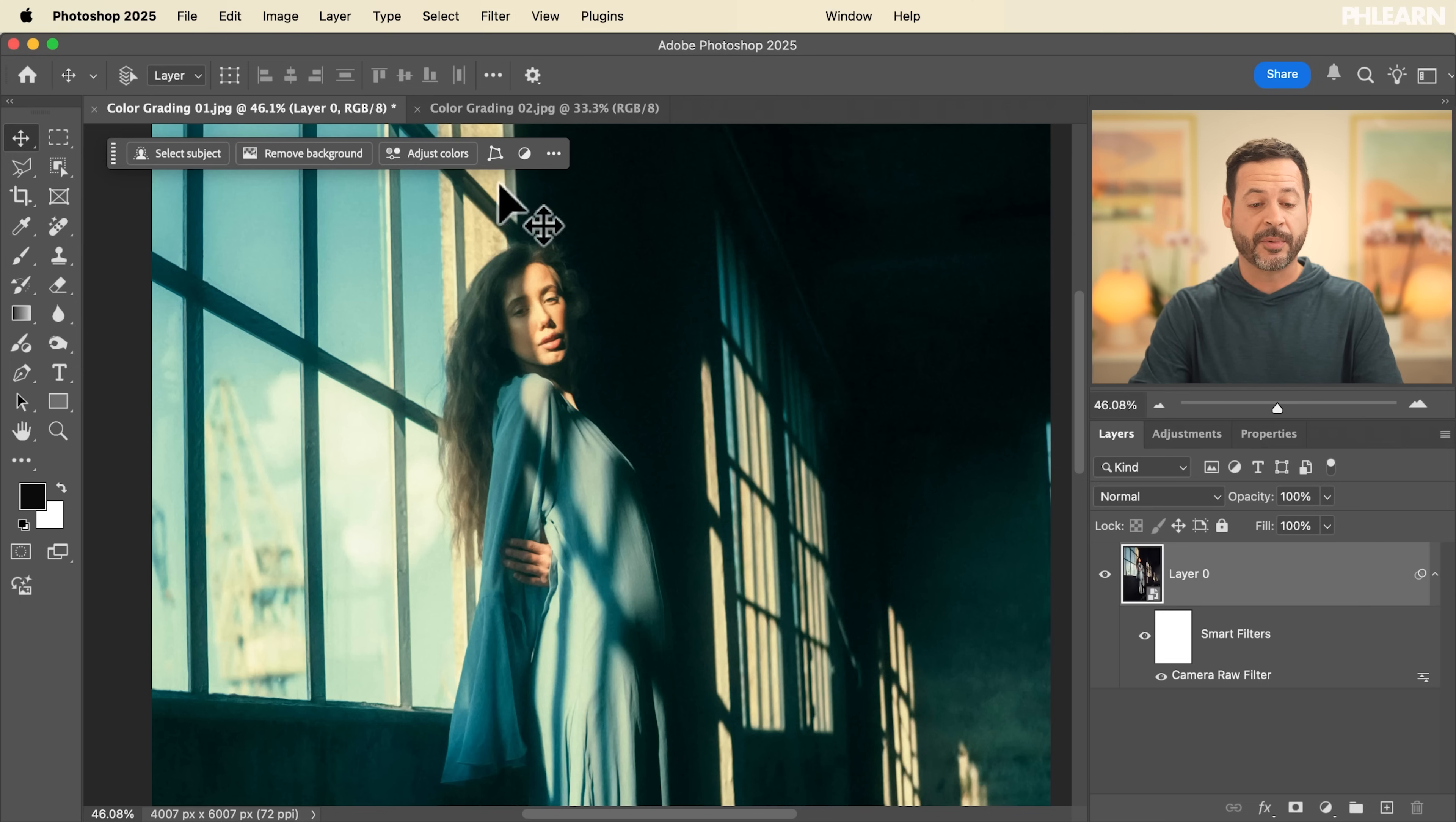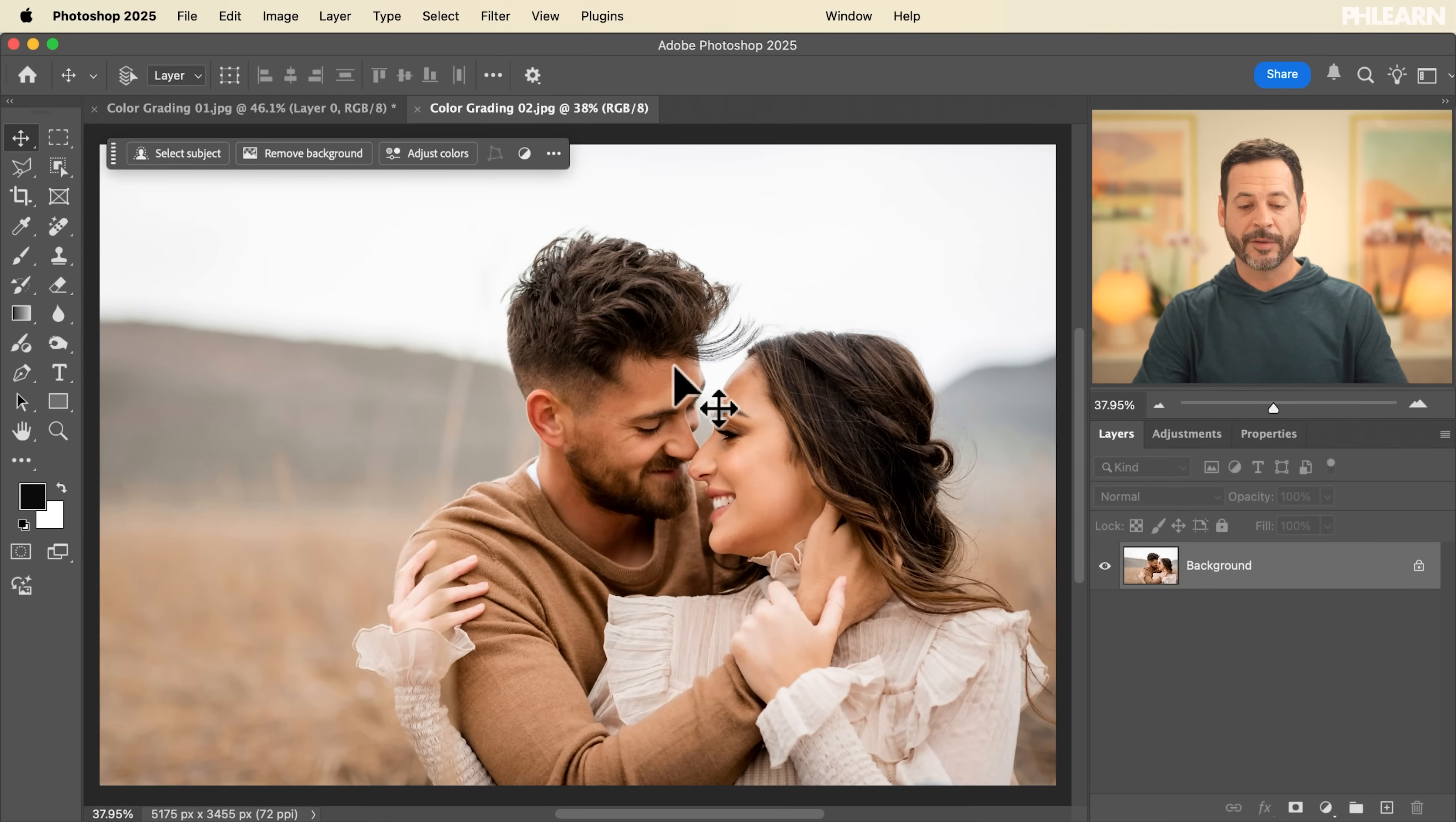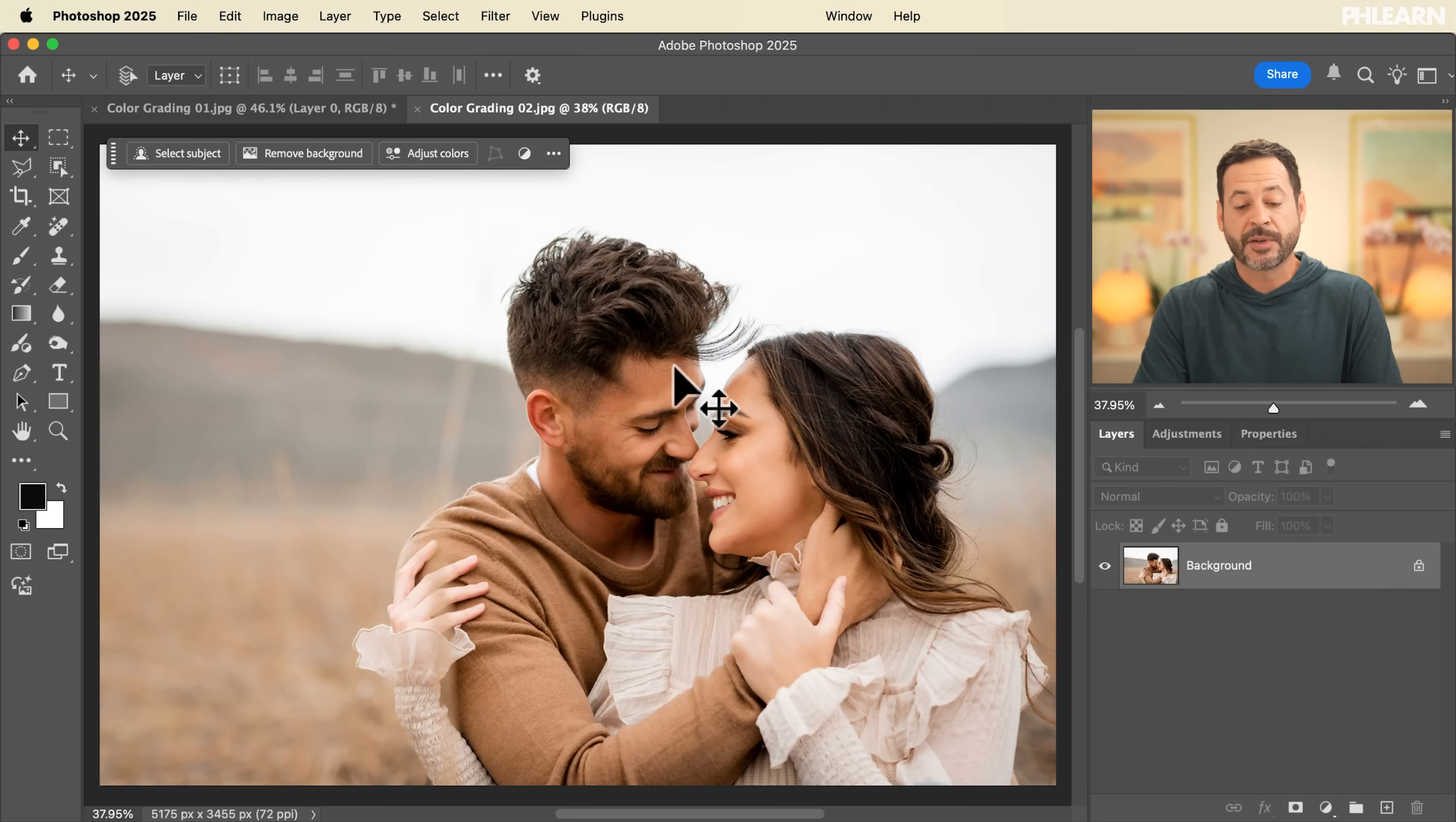Now we have one more sample image here, color grading O2. This one I wanted to just do a little bit more of a romantic engagement shoot, just a little bit, not like a moody artistic shot, just something that's a little bit more straightforward.